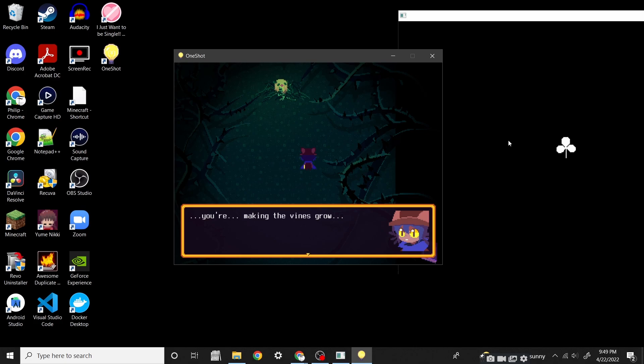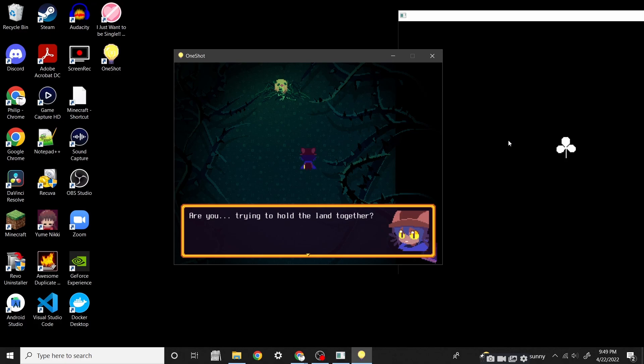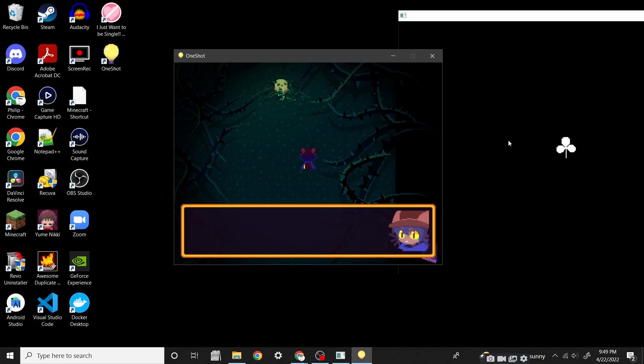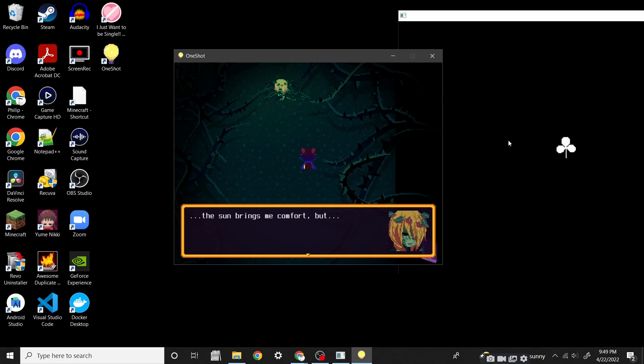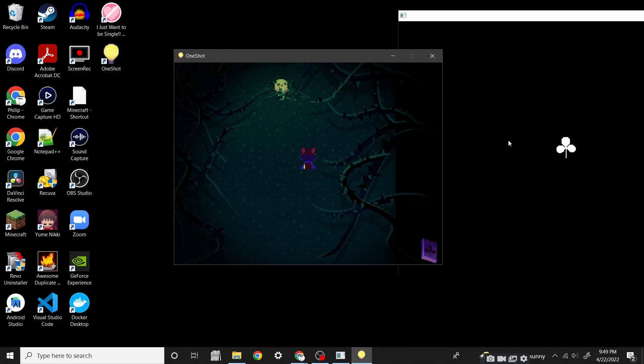The islands will collapse if I don't do something. That's why the vines. You're making the vines grow? Is that why there are vines everywhere? Are you trying to hold the land together? My powers, the best I could do. Should I leave the sun here for you? I know you wanted to see it. Tempting, but I mustn't. The sun brings me comfort, but...